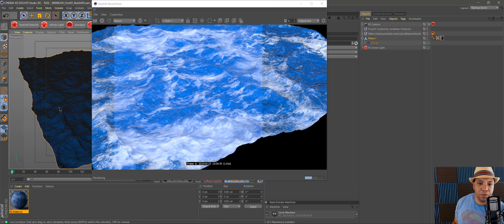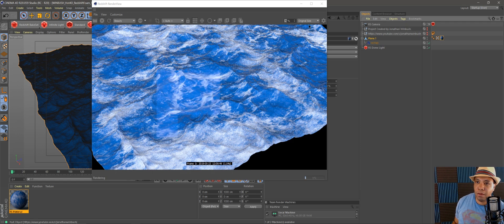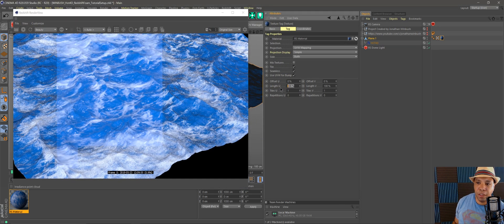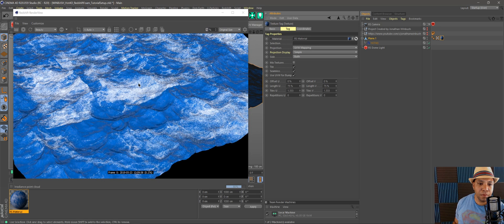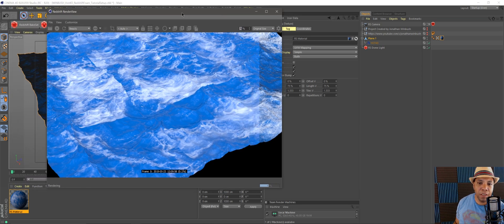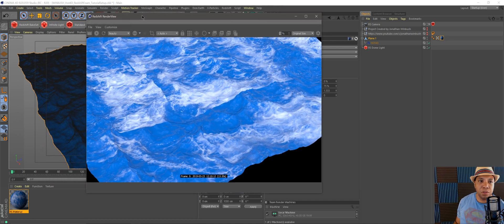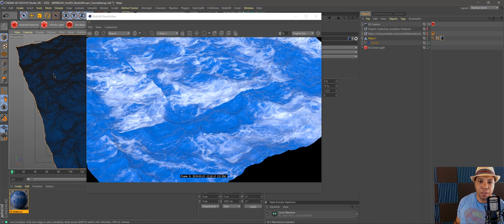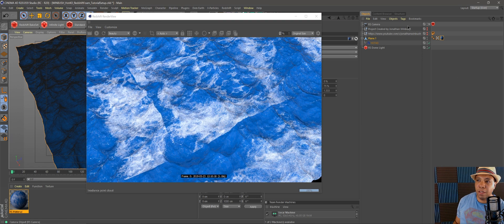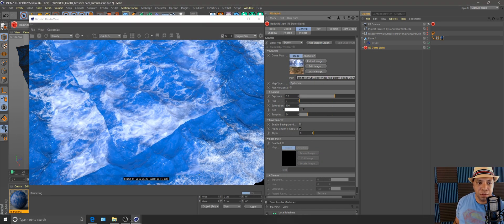Now we have the sea foam texture on our hot4d ocean. If you want, you can bring the length down a tiny bit — like 75 percent — and see what that looks like. Of course, because it's a texture, if you bring it down too much you're going to start seeing patterns in there. So keep that in mind, or if you find a higher-resolution texture on the internet, that's even better. I'm just using what that guy had in his tutorial.